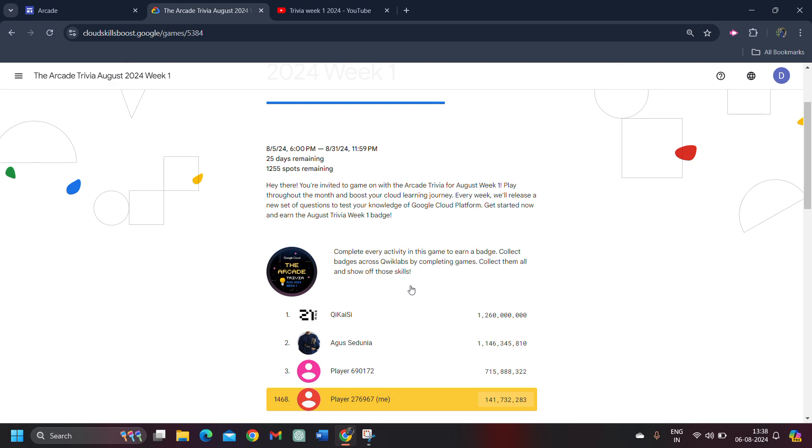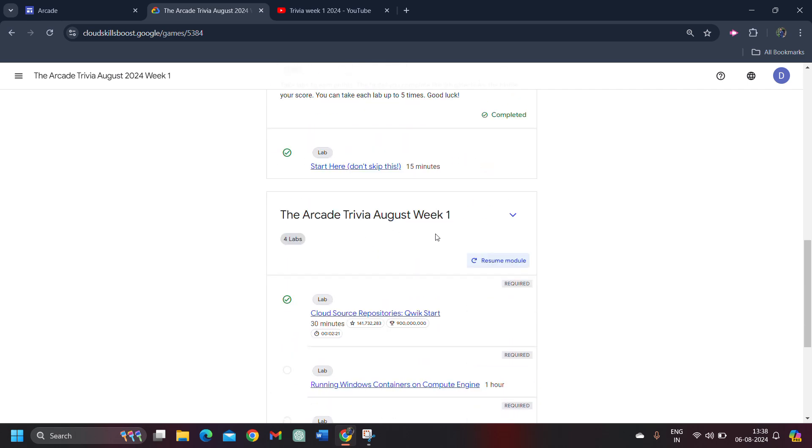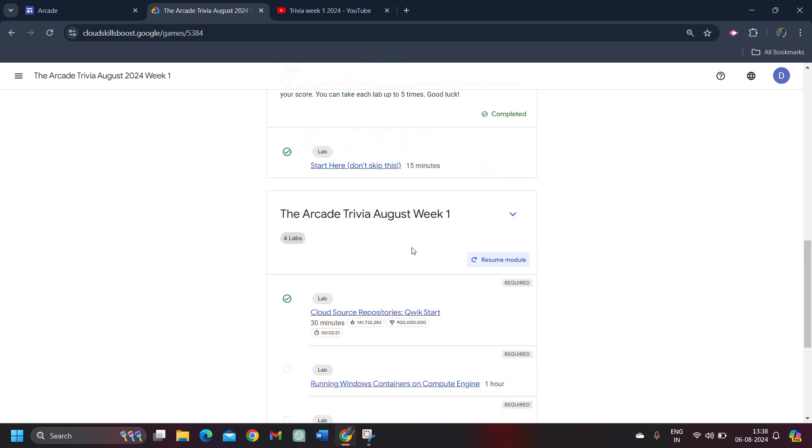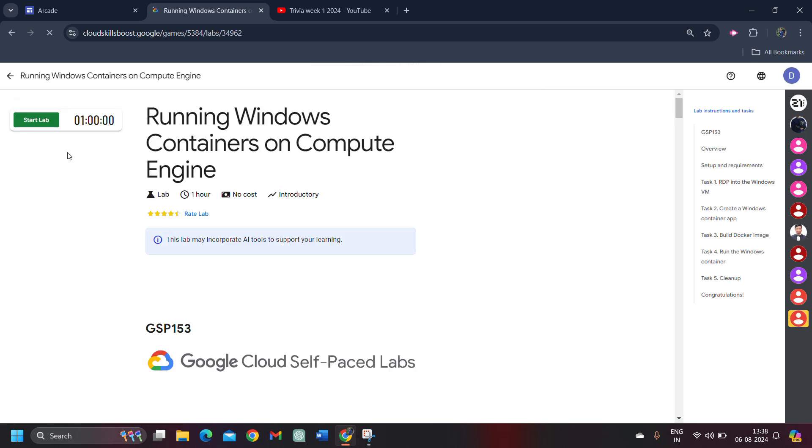If you haven't enrolled in this challenge right now, you still have the chance because 1,255 spots are still remaining. If you haven't enrolled yet, you can quickly start and progress. Now jumping into the third lab, click on this, click on the start lab button, and wait for credentials to be loaded up.